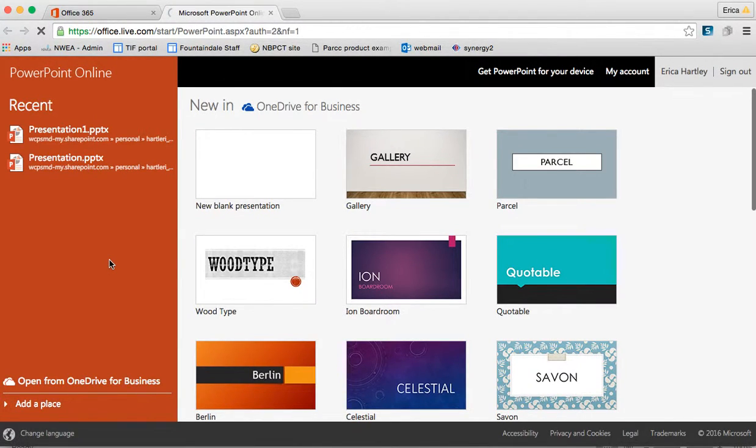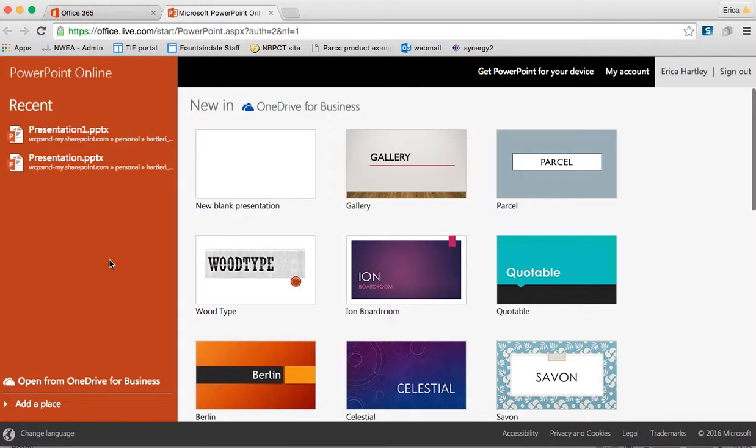Just like Word and Excel, PowerPoint online is a collaborative cloud-based application that allows you to make live edits to PowerPoint presentations.